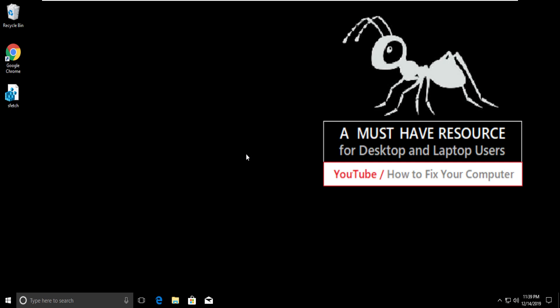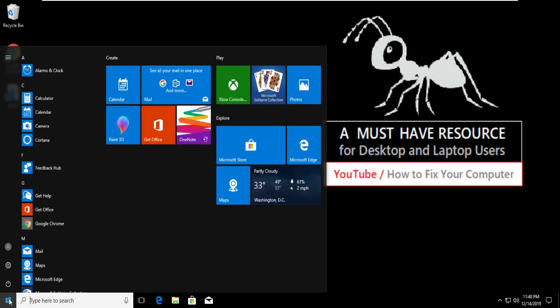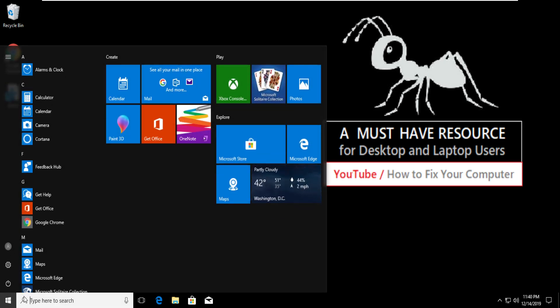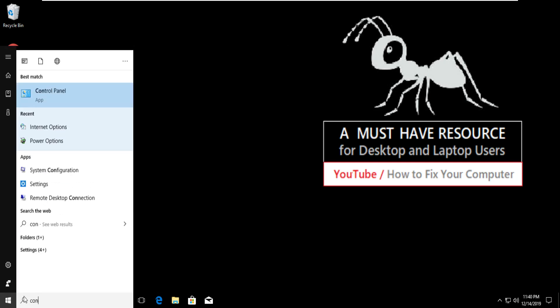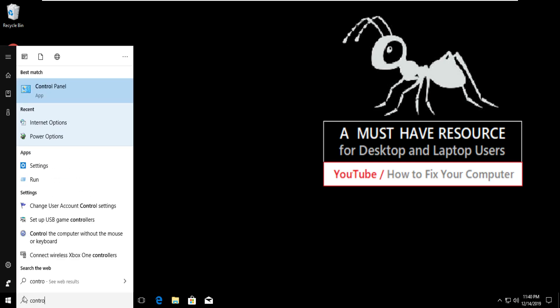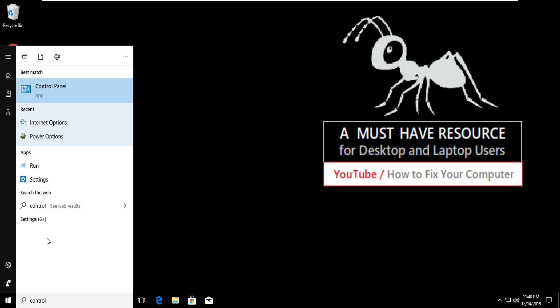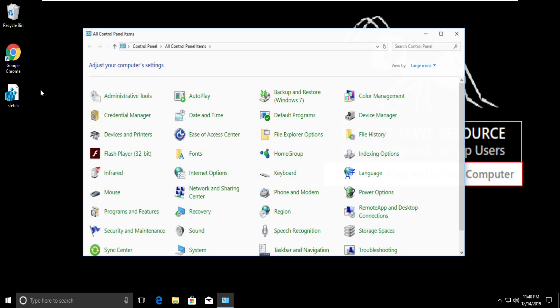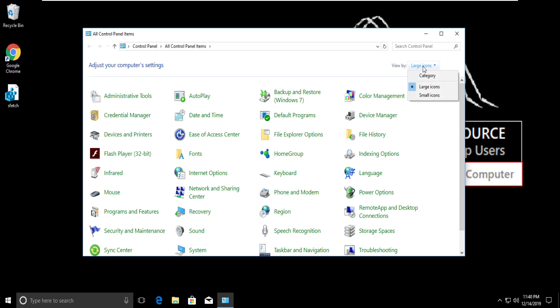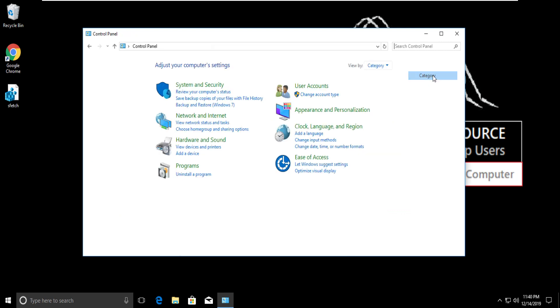I'm going to show you how to fix error connection reset in Windows 10. In the first step, go to start menu and type control panel, click on it to open. Now go to view by and select category.